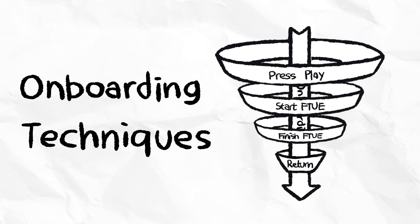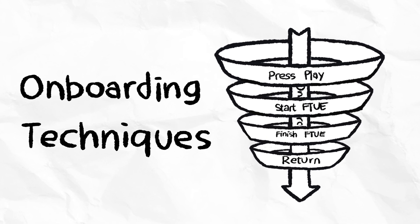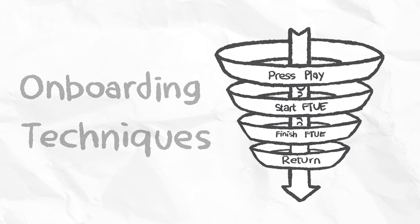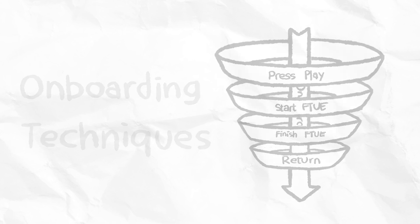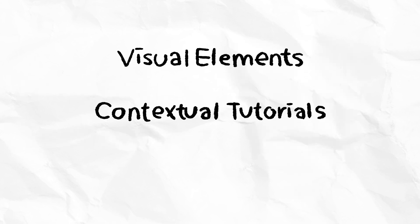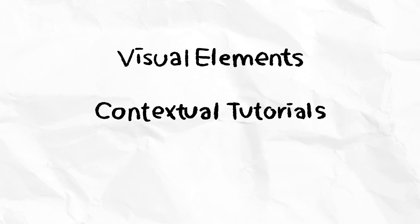Onboarding techniques aim to close that gap, and there's three onboarding techniques that are really effective at doing this: visual elements, contextual tutorials, and timed hints.